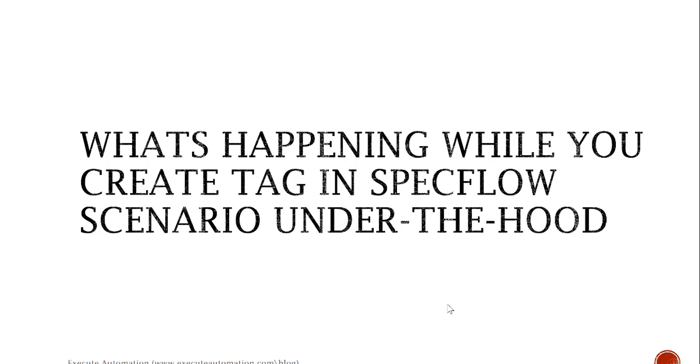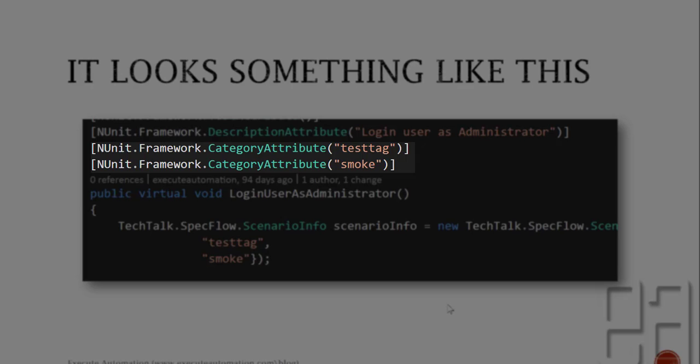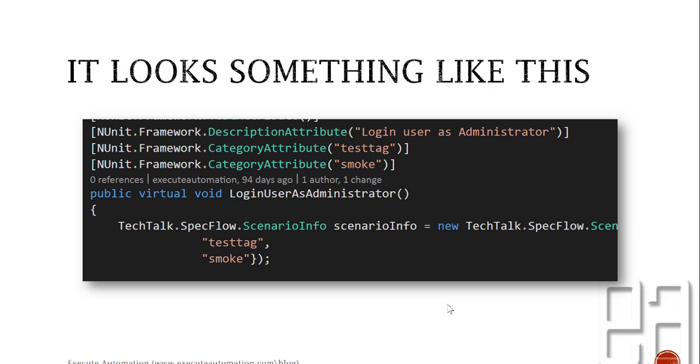It's going to look something like this in the code behind of the SpecFlow feature file. In the SpecFlow feature file you have something called NUnit.Framework.CategoryAttribute and this category attribute class is responsible for holding all your tags.